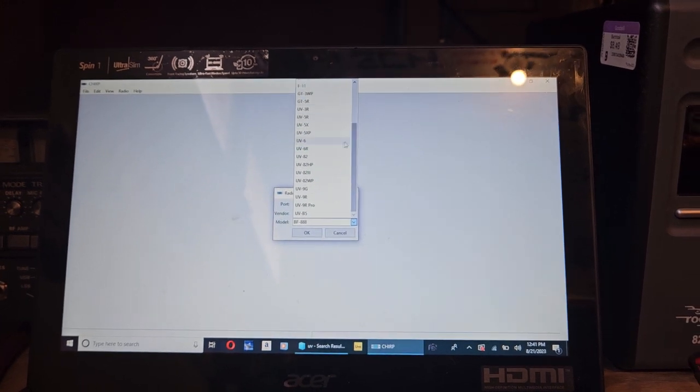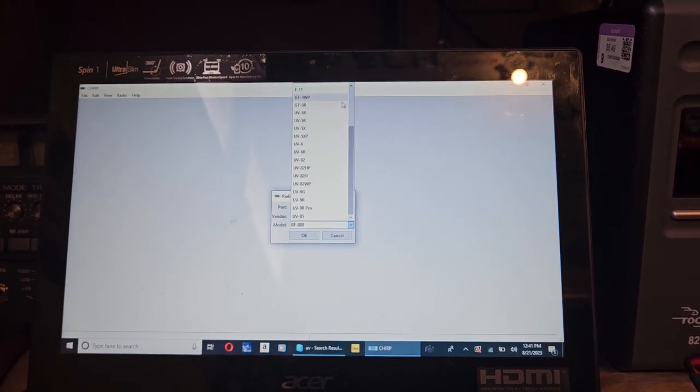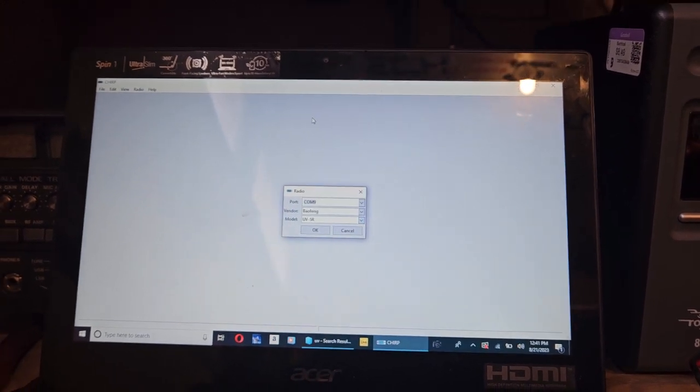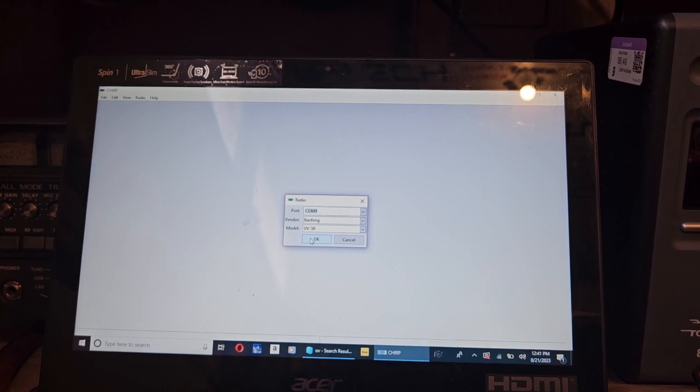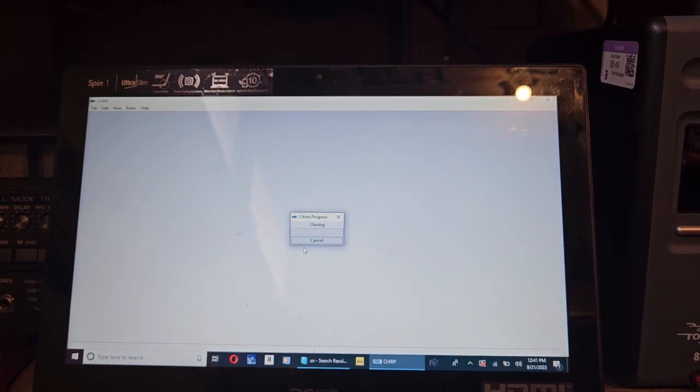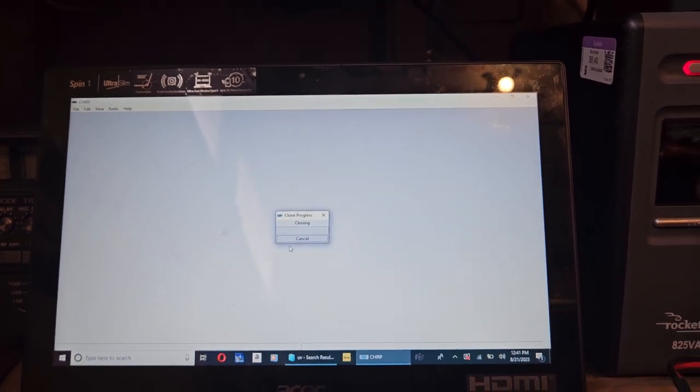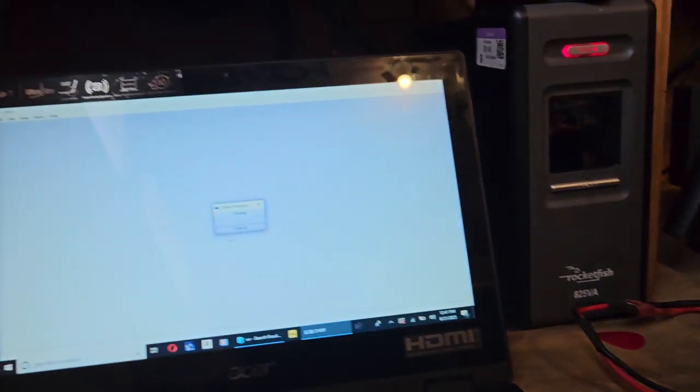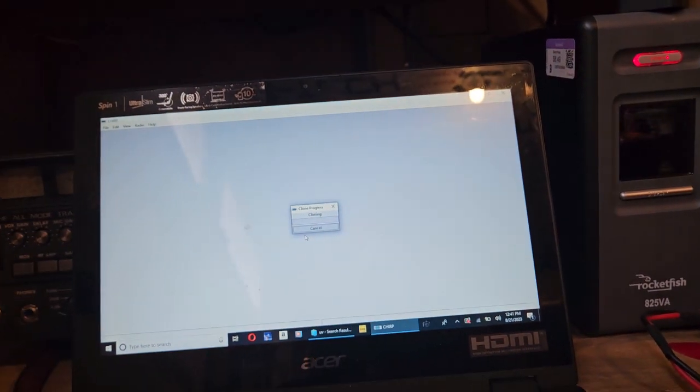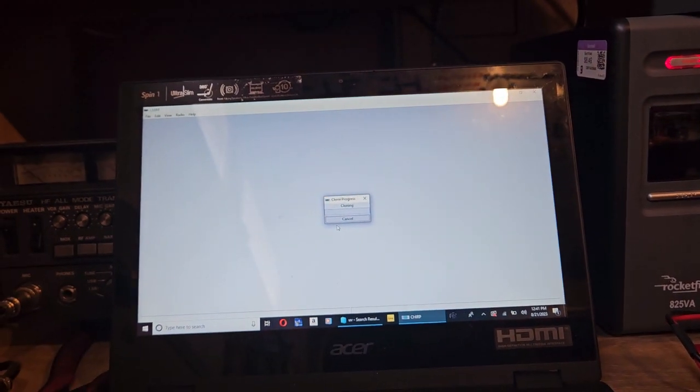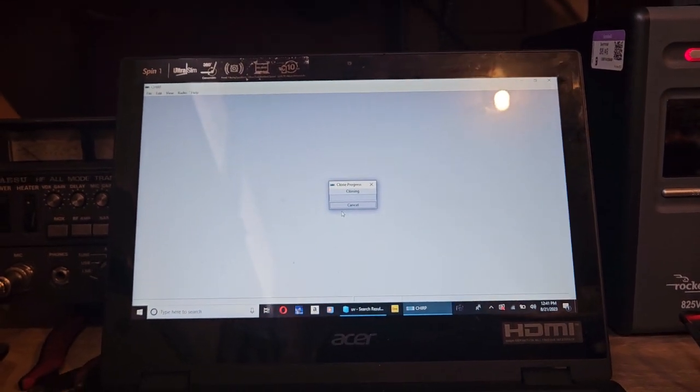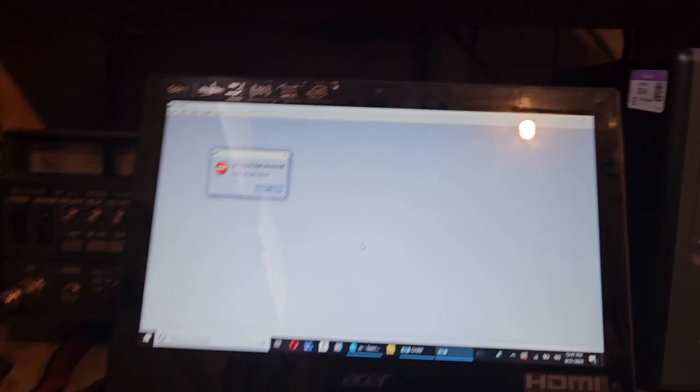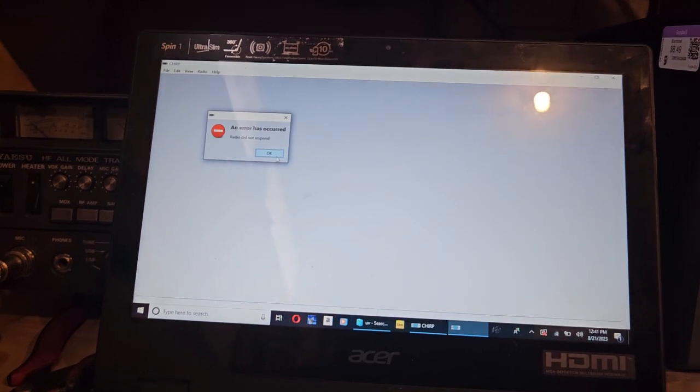I mean, I don't even know. Hey, let's just try UV-5R. We'll just see what it does. It says it's cloning, but of course you don't see the radio communicating, so we know it's not going to work. Yeah, so...